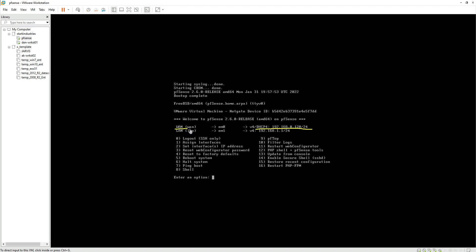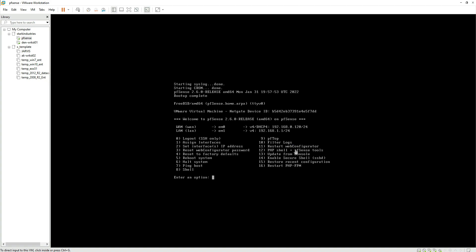You can see by default it has got the IP address from our local router. The IP address it got is 192.168.0.128 on the WAN interface. This is going to be our internet facing IP address. For the LAN interface it has given an IP address of 192.168.1.0 with the 24-bit subnet mask. That's what we need to change as per our plan. We discussed that the IP address for our firewall is going to be 192.168.1.254.